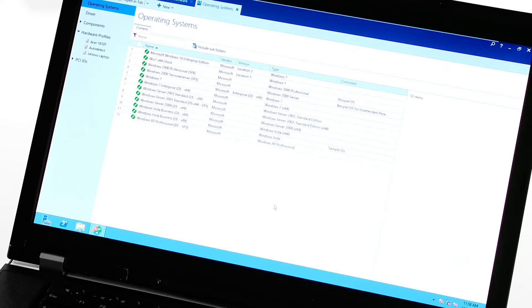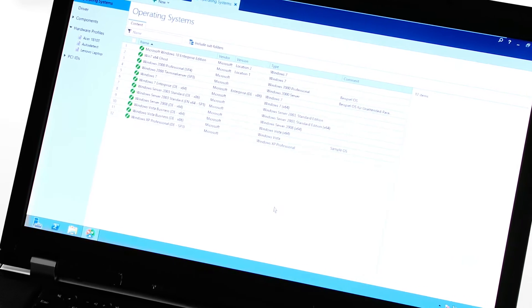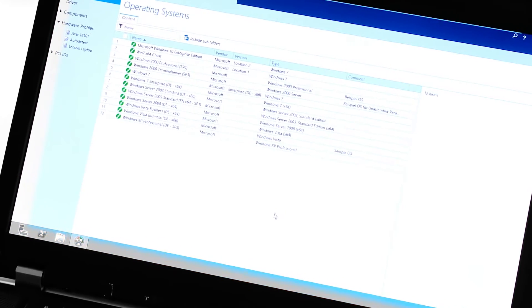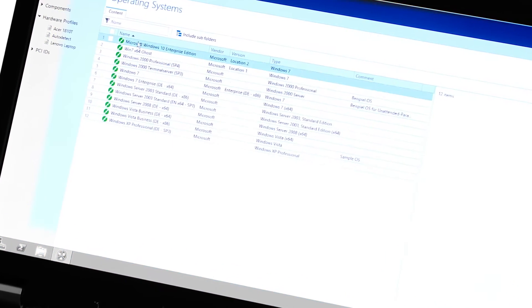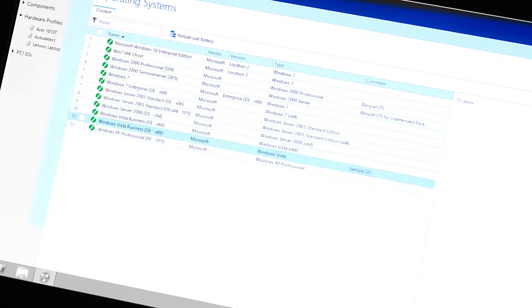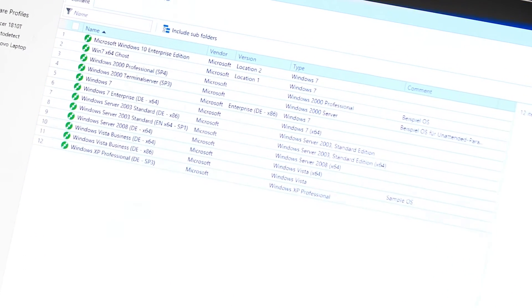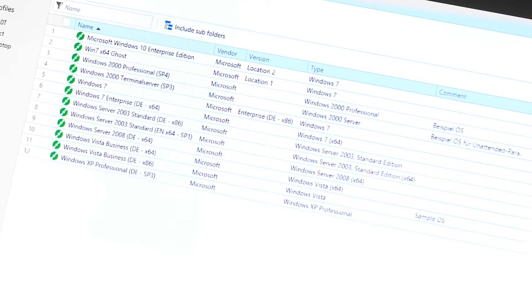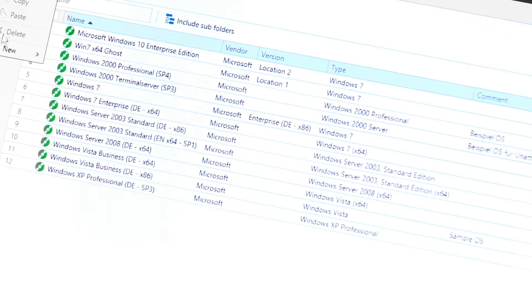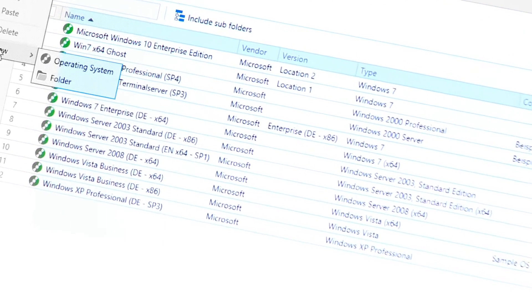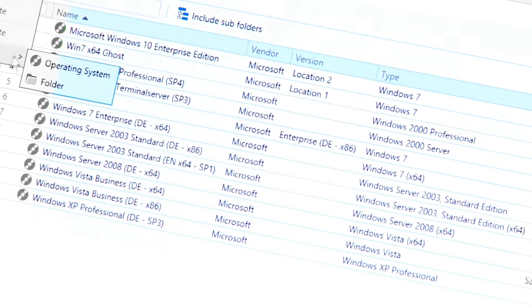What we have here is our operating systems overview. First, we import the source of the OS we want to deploy. Important! Not an image, but the actual installation source.